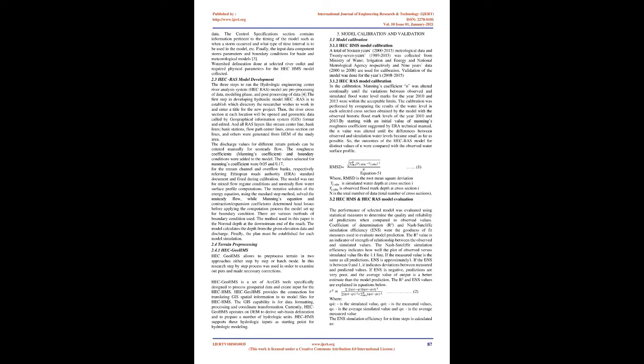The first step in developing hydraulic model HEC-RAS is to establish which directory the researcher wishes to work in and enter a title for the new project. Then, the river cross-section at each location will be opened and geometric data called by Geographical Information System, GIS, format and edited. And all RAS layers like stream center line, bank lines, bank stations, flow path center lines, cross-section cut lines, and others were generated from DEM of the study area.